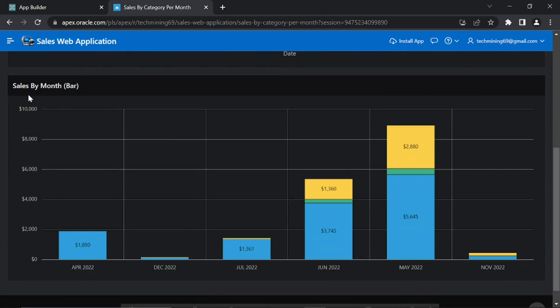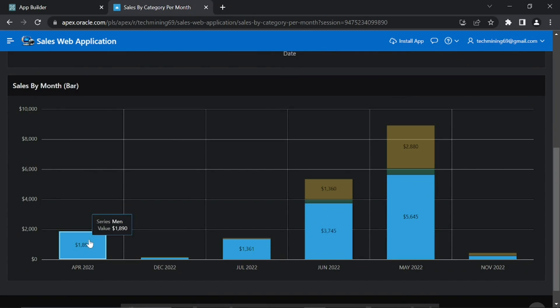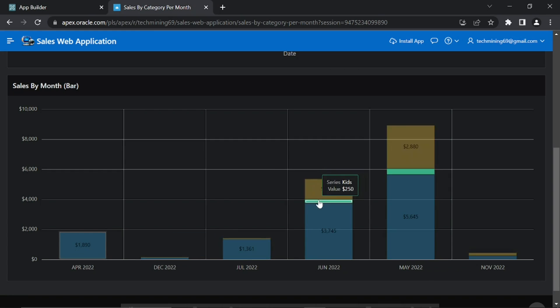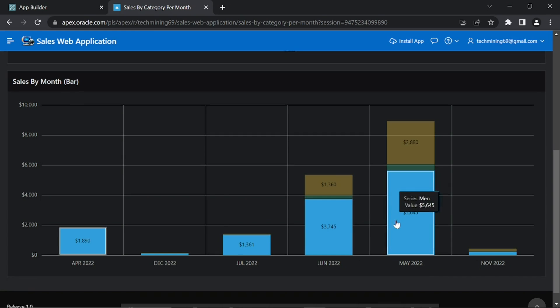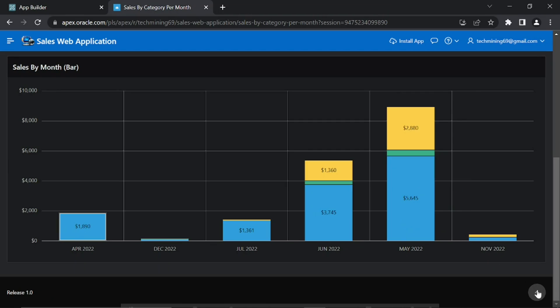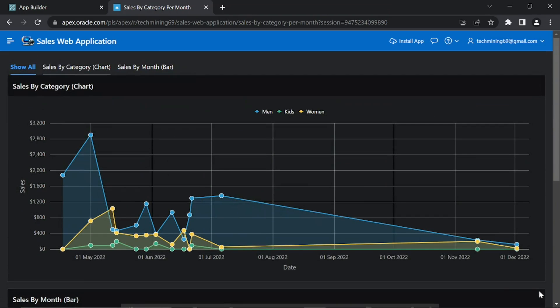This is the second chart, which displays monthly sales data in bars for all three specified categories. In addition, this page displays three tabs: show all, sales by category line, and sales by month bar.